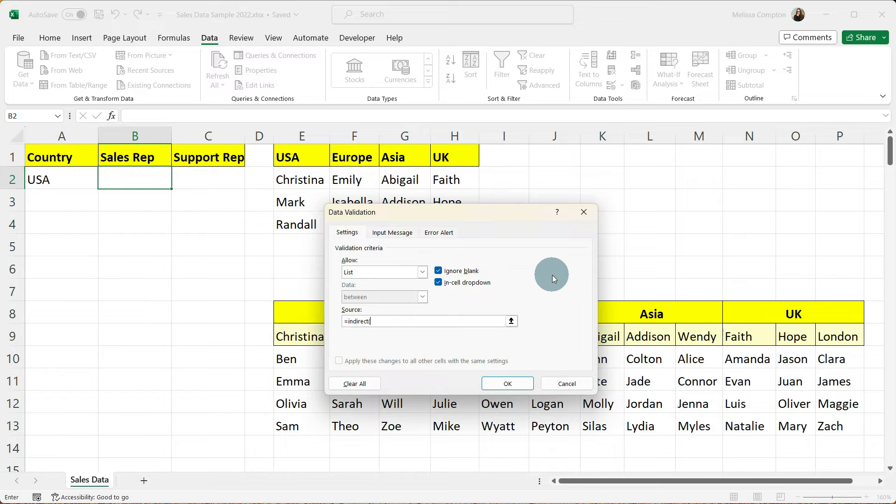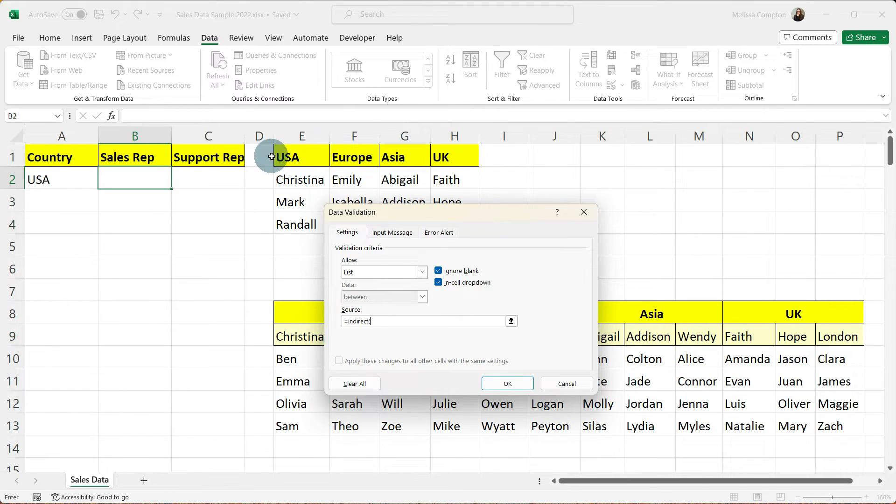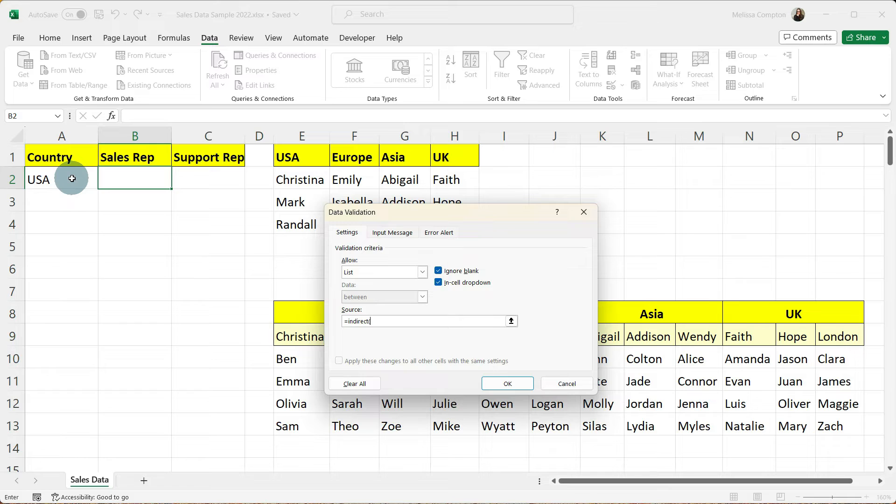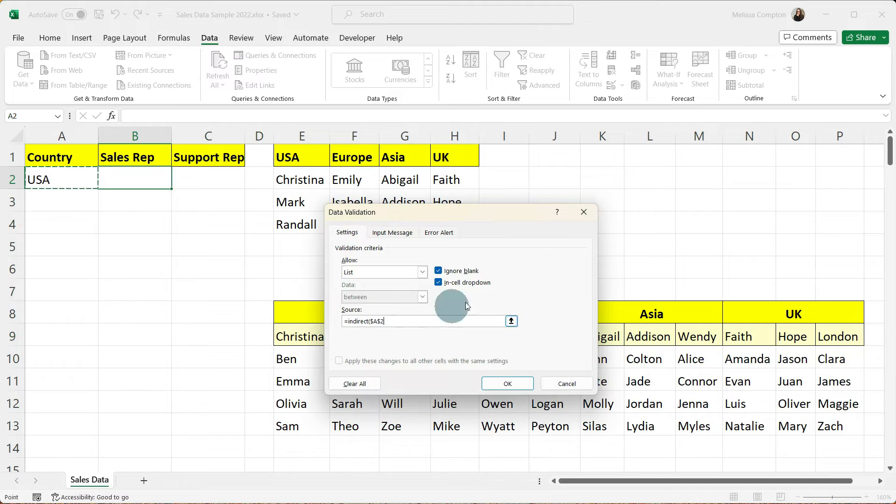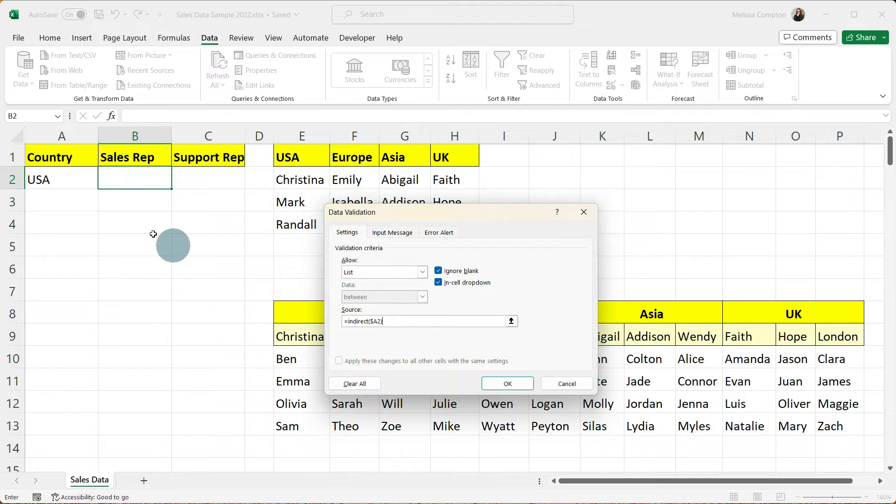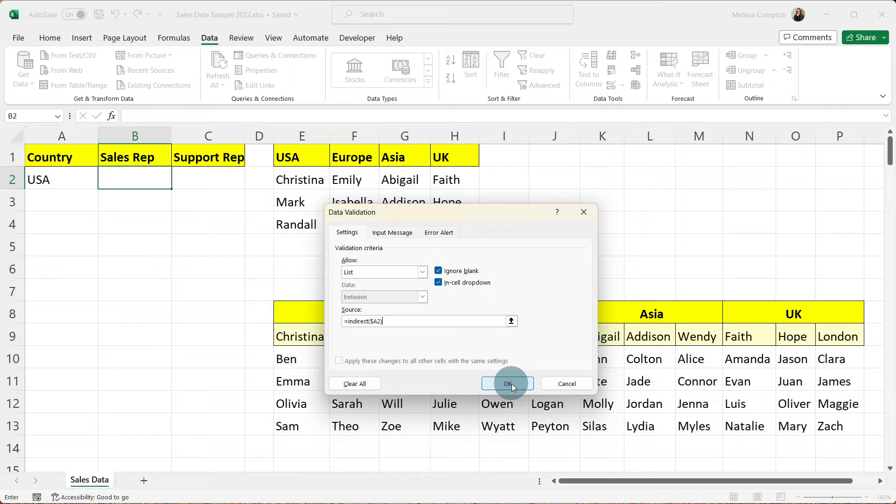So if you remember earlier on we created a named range for Christina, Mark, and Randall called USA so that it shows these three people belong to the USA. And then we created our country list from that. So what we're going to do here for it to pull the correct drop down of sales reps is we're going to tell it to look at cell A2. And it's created this as an absolute cell reference but we can take out that second dollar sign. So I'm just going to back it up and put a 2. And this is going to tell it if this is USA go to the named range USA and display that. If this is Europe go to the Europe name range and display that. So we're going to tell it okay.